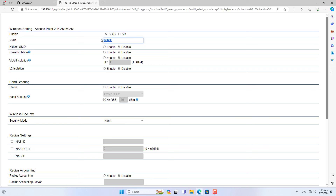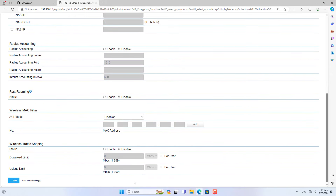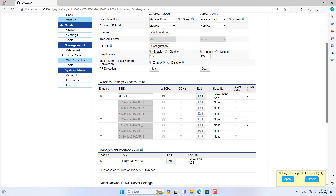I recommend that you set up the same wireless network name and wireless network security on all NGenius access points. After completing the wireless setup, go to mesh network setup as follows.